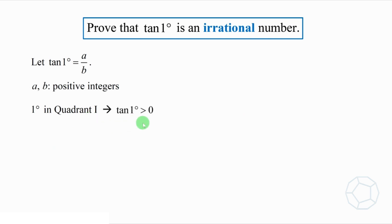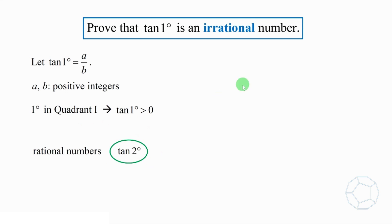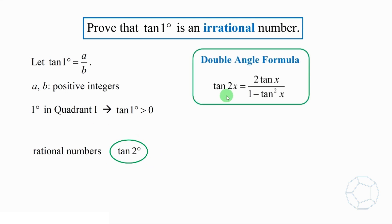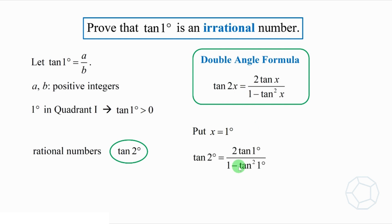We can use this to get more rational numbers, say tangent 2 degrees. By how, we're going to make use of the double angle formula. Tangent 2x is equal to 2 tangent x over 1 minus tangent square x. Putting x equals to 1 degrees, we get this. Because tangent 1 degrees is equal to a over b, therefore, we put it into the equation.